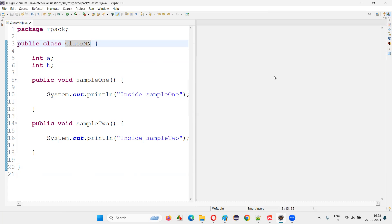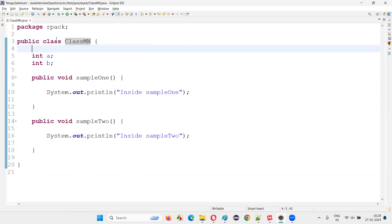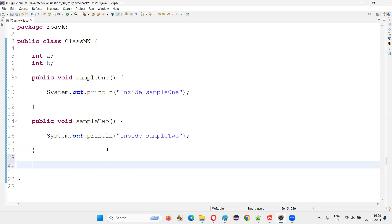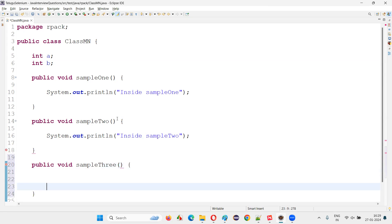I'll close this part. We already know that we can create another class, and in that class inside a method, we can easily create an object. But the question asks — within the class, can we create an object? Yes, we can. I'll create one more method just to not disturb the existing things.